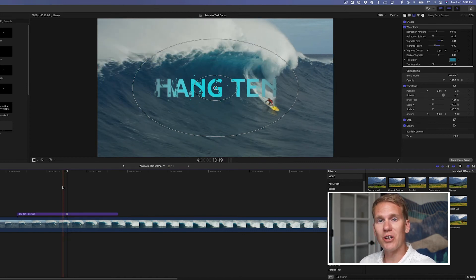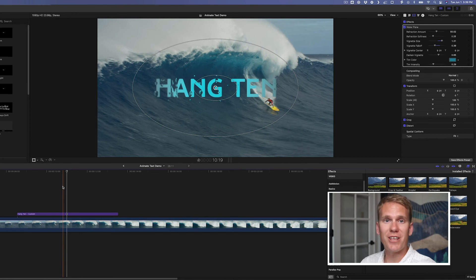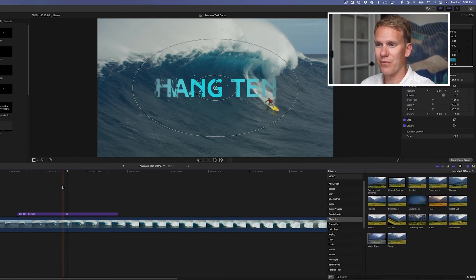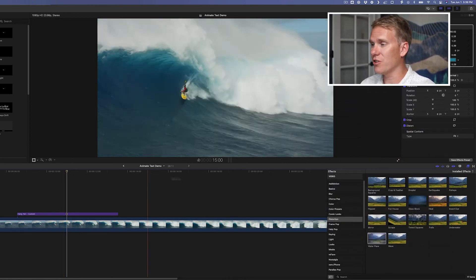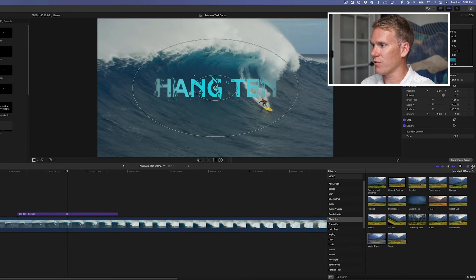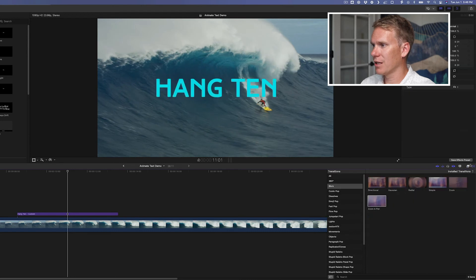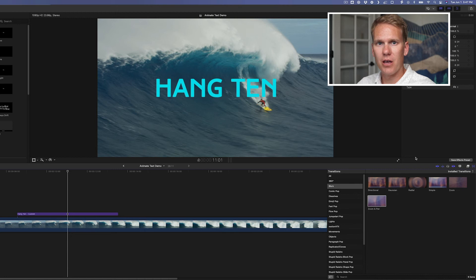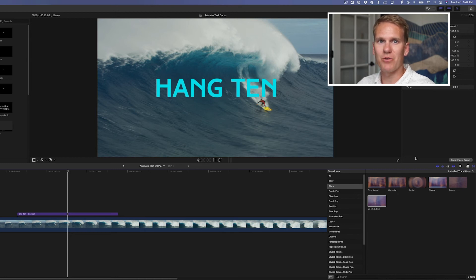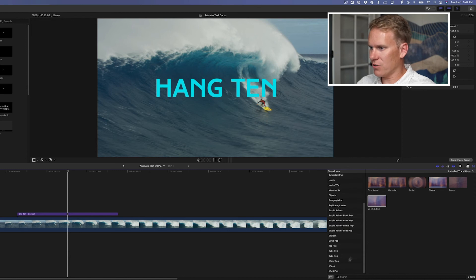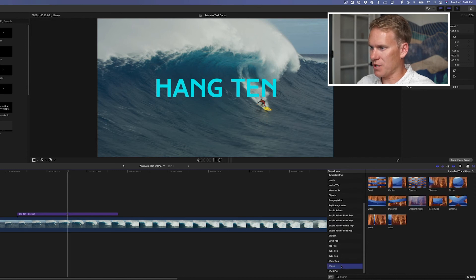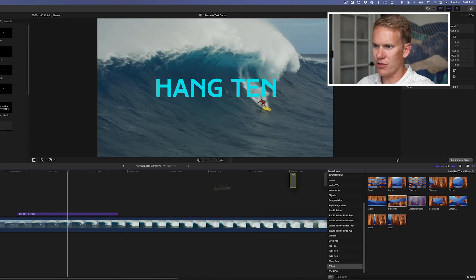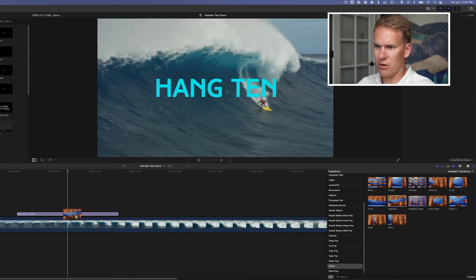Did you know that you can also use transitions to animate text? I'll show you how. Click on the transitions browser over here. There's a lot of different transitions you can use to animate text in Final Cut. I'm just going to show you a few. But don't let that stop you. Play around with them and see what you can create. Let's go down to wipes section. And let's use diagonal. Drag and drop that transition onto your title.